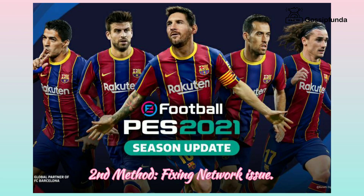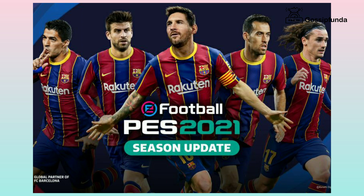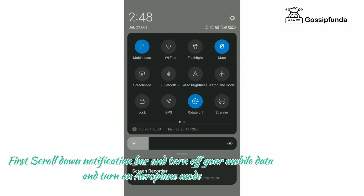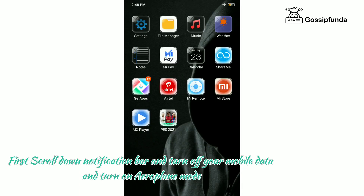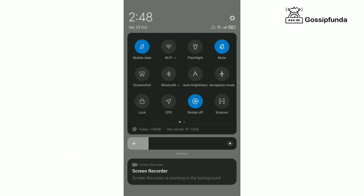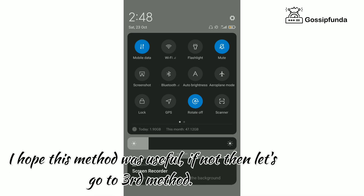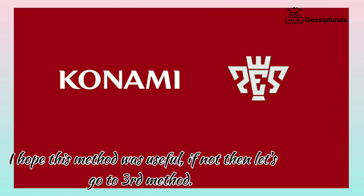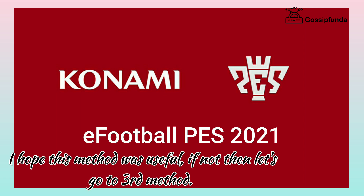Second method: fixing network issues. First, scroll down the notification bar and turn off your mobile data, then turn on Airplane Mode. Now turn off Airplane Mode and turn on mobile data again. I hope this method was useful — if not, let's move to the third method.